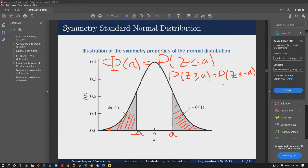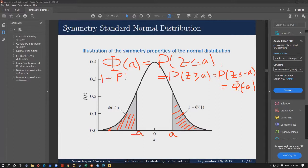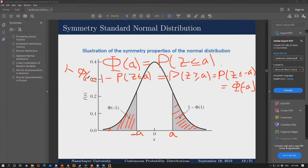So this is equal to the CDF at point minus a. We can also represent this as 1 minus the probability that Z is less than or equal to a. So 1 minus phi at point a is equal to phi at point minus a.